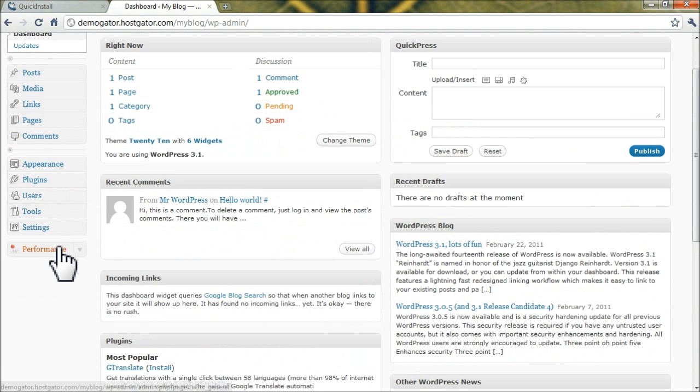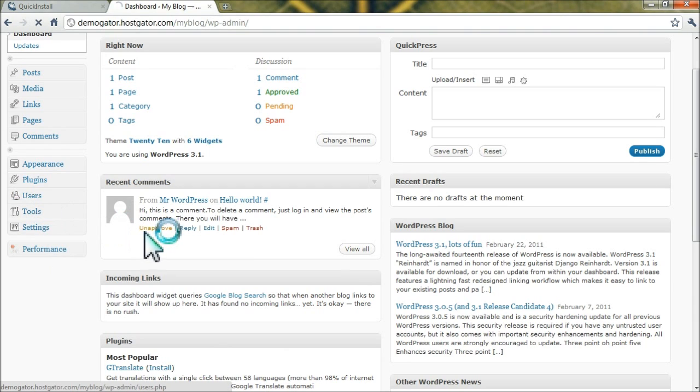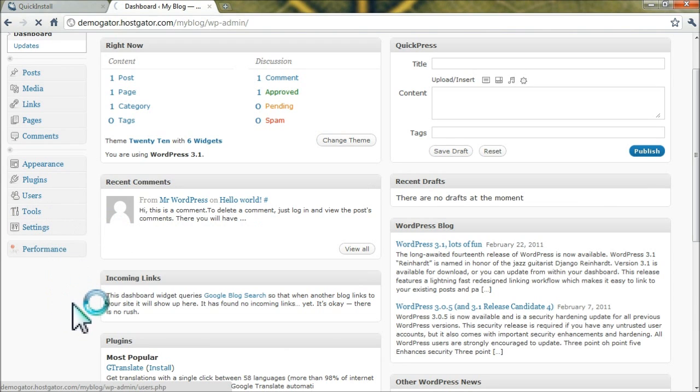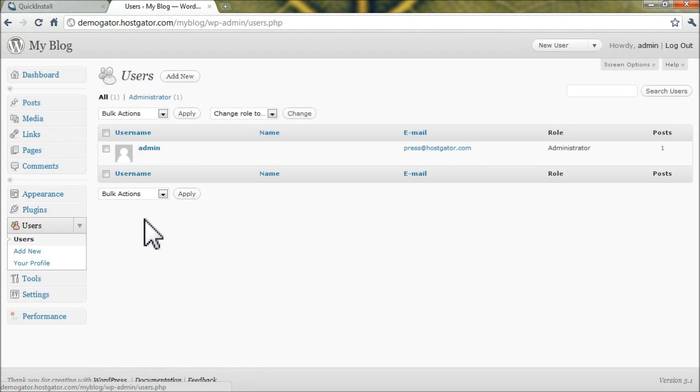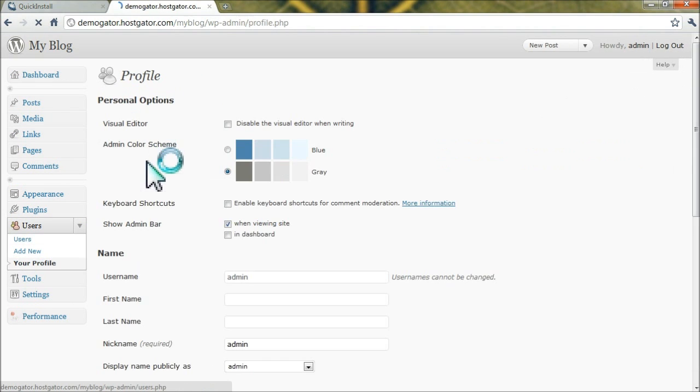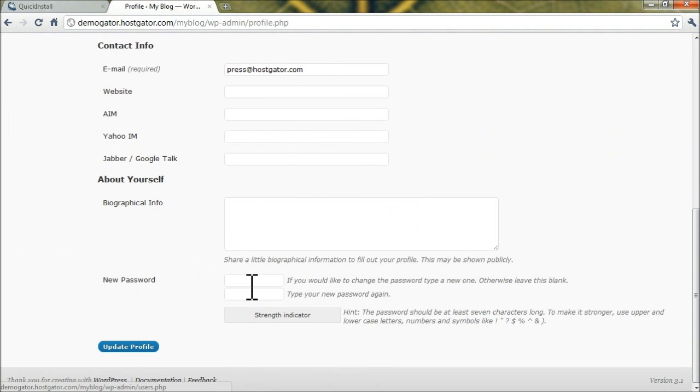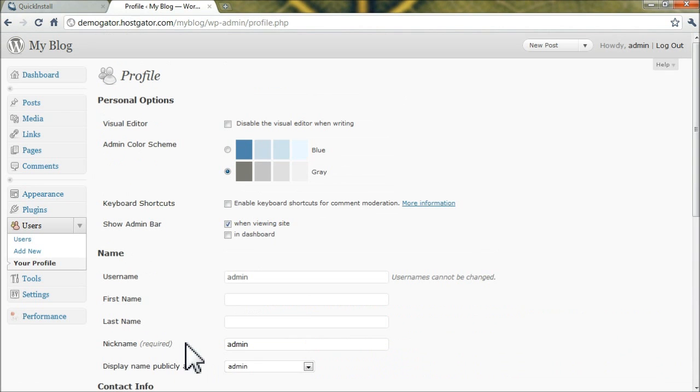So, one of the things you might want to do initially is reset your admin password by clicking Users, and click Edit under your username admin. Scroll down, and you can input a new password here, and click Update Profile.